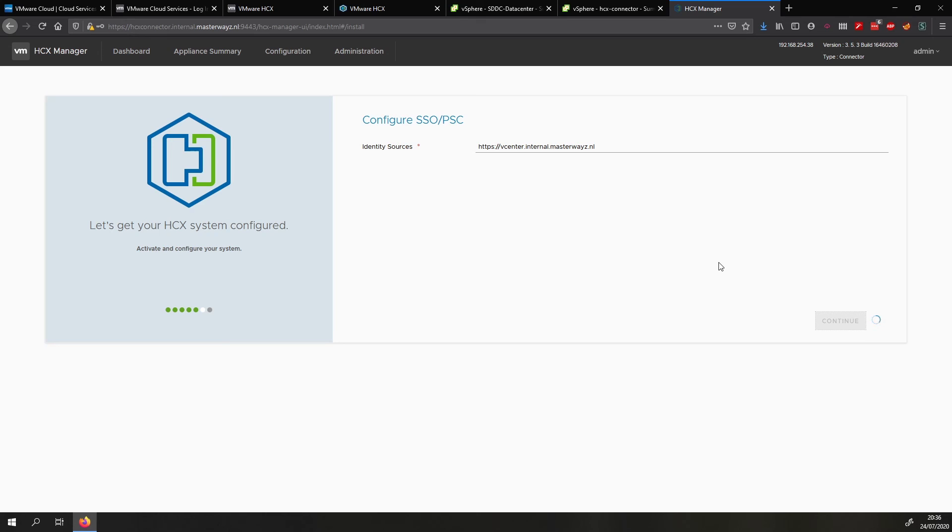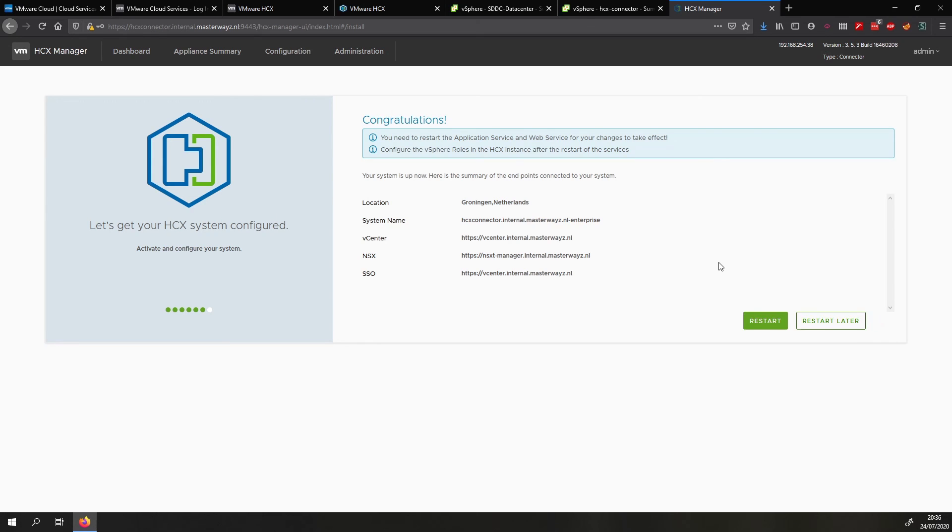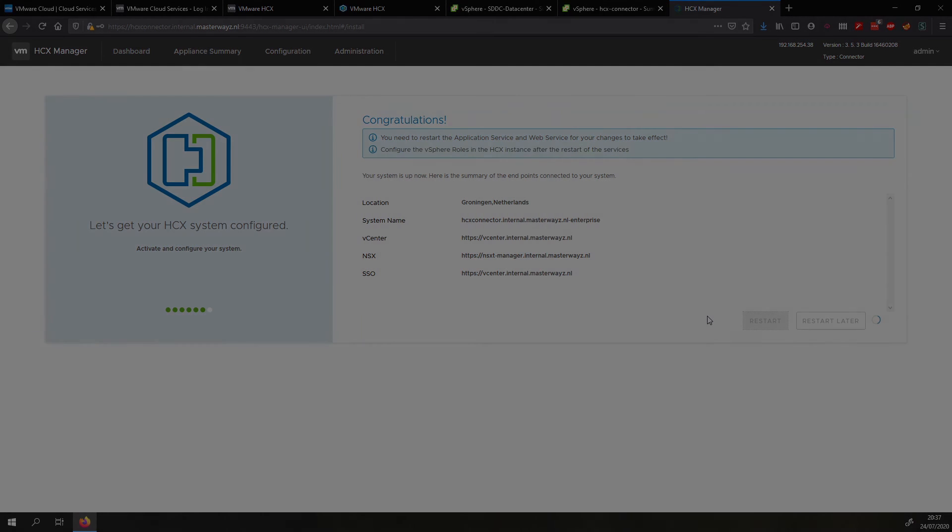So this will be it for the first part. Thank you for watching. And I hope to see you in the next video where we will be pairing the site between the two HCX systems. And also we will be stretching some networks and migrating a VM. So I hope to see you in the next one. Bye.